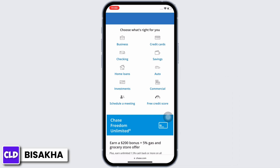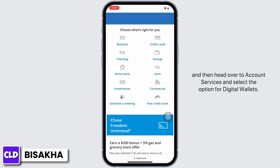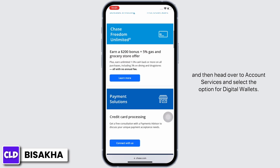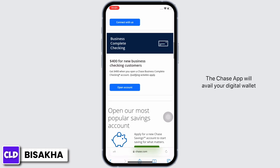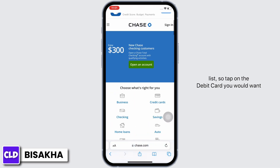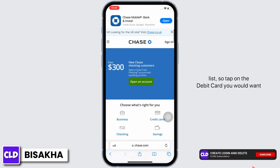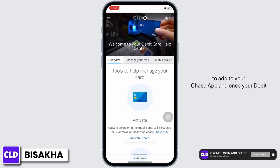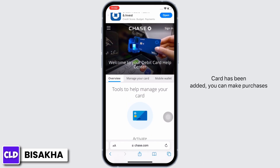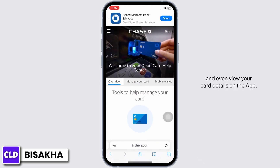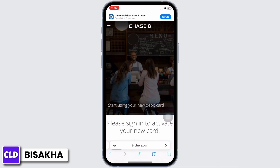Then head over to Account Services and select the option for Digital Wallets. The Chase app will display your digital wallet list, so tap on the debit card you would want to add to your Chase app. Once your debit card has been added, you can make purchases and even view your card details on the app.